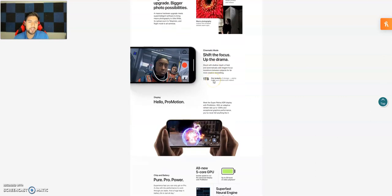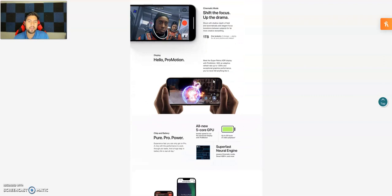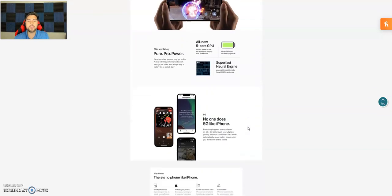Of course it does do the cinematic mode that we were talking about earlier with the 13. Does have a really good battery, up to 28 hours of video playback which is really nice compared to 19 on the regular 13s. So that's a big improvement.